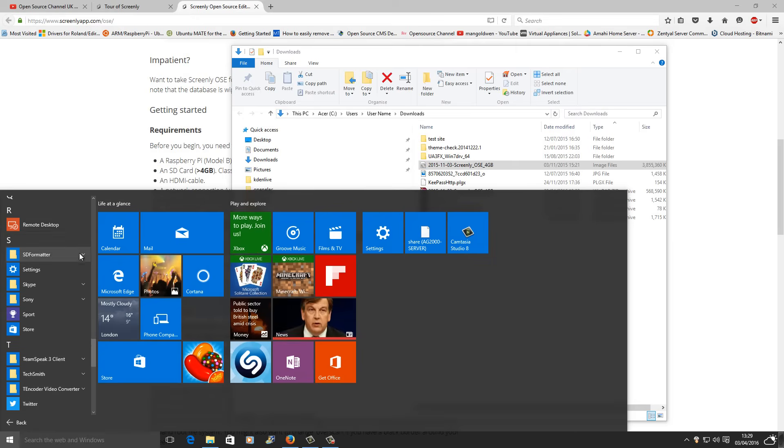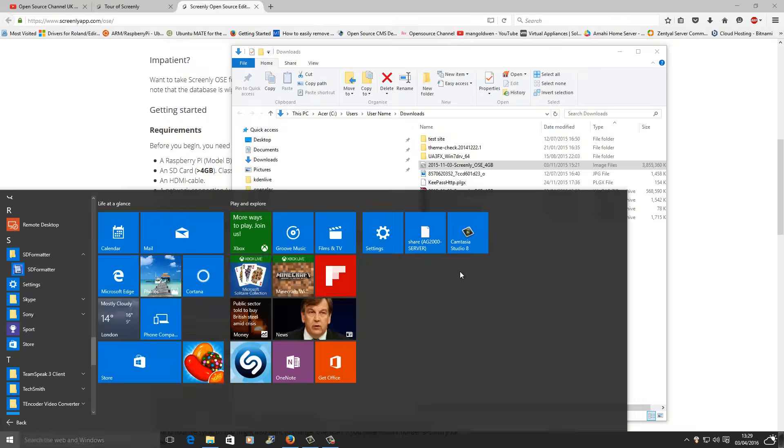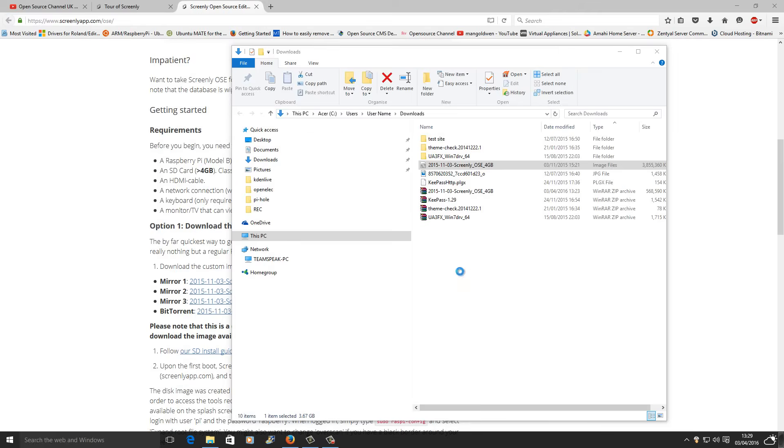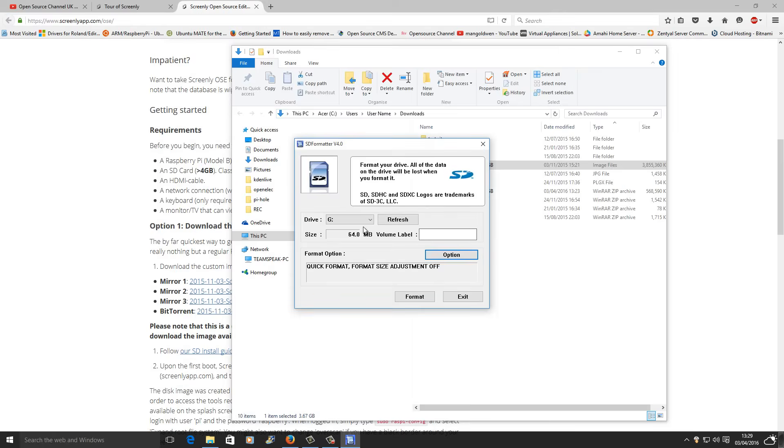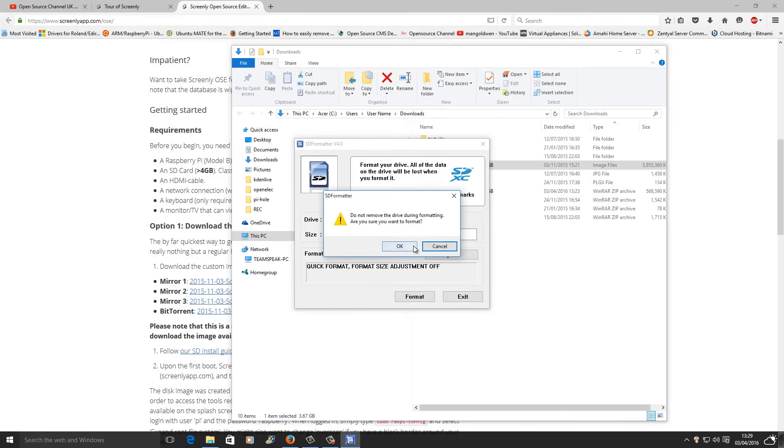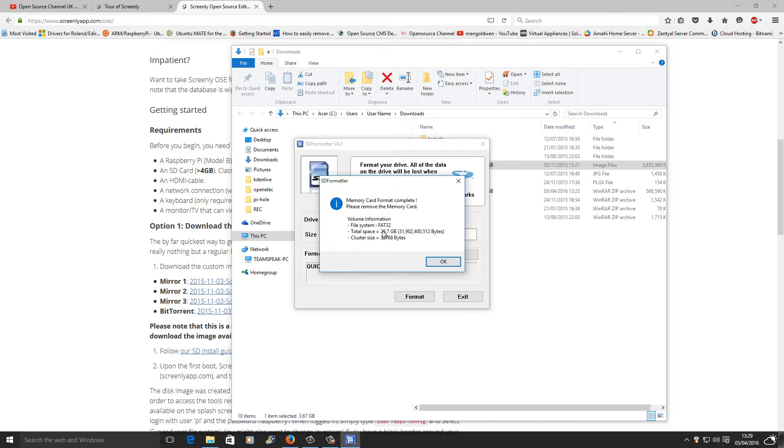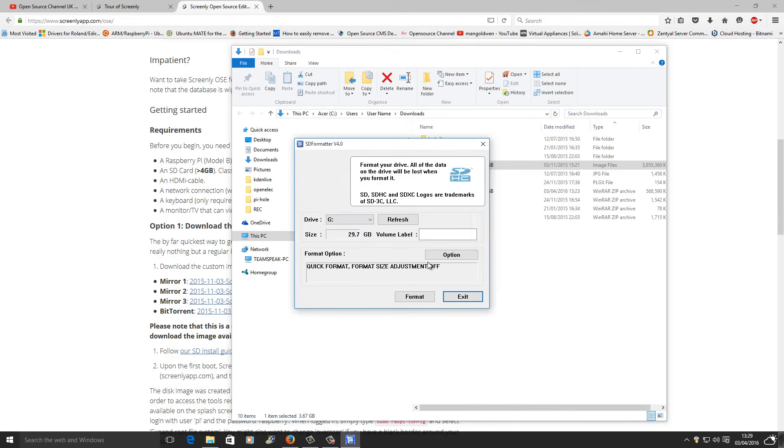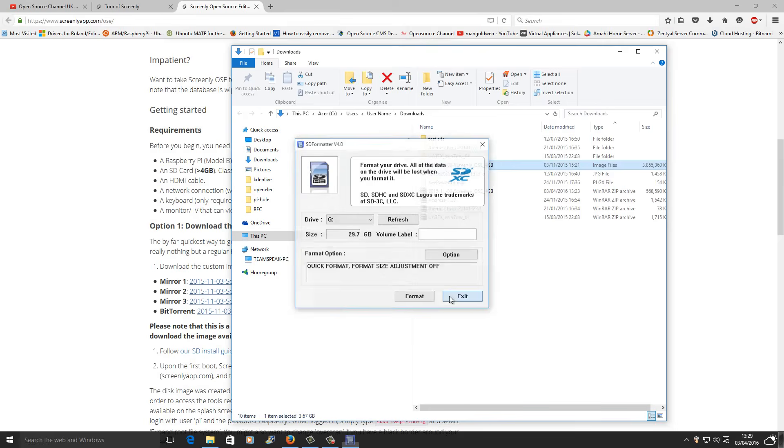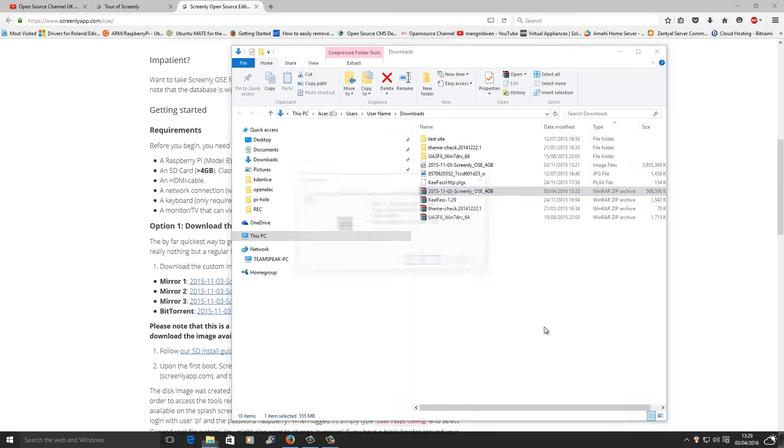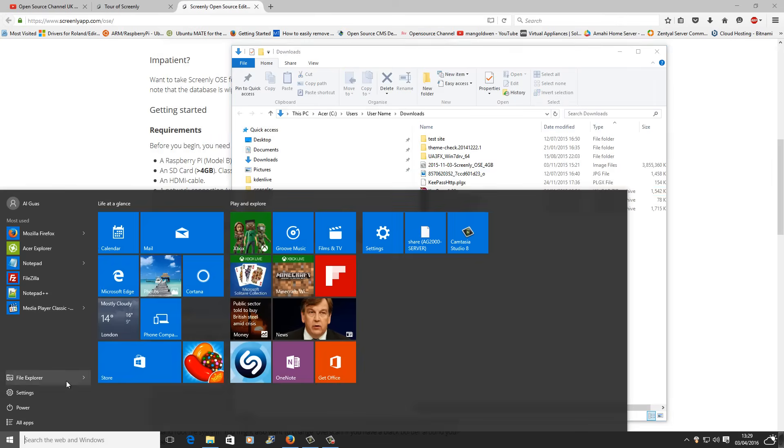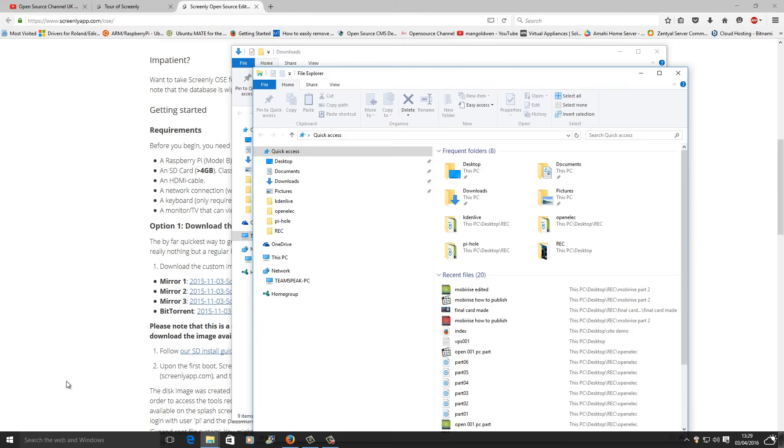SD formatter. I'm going to make sure that I'm choosing the right drive. In this case it's going to be G. I'm going to format to the maximum size, that's 32 gig, although it shows up to 29.7 but it's a 32 gig card. That's the file, we're going to remove that.